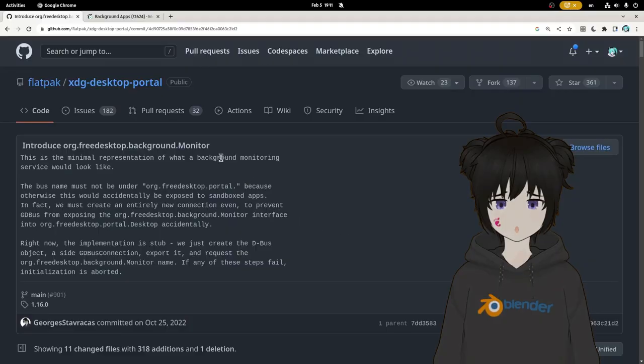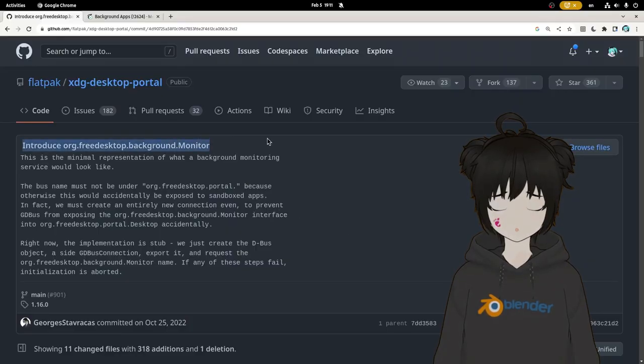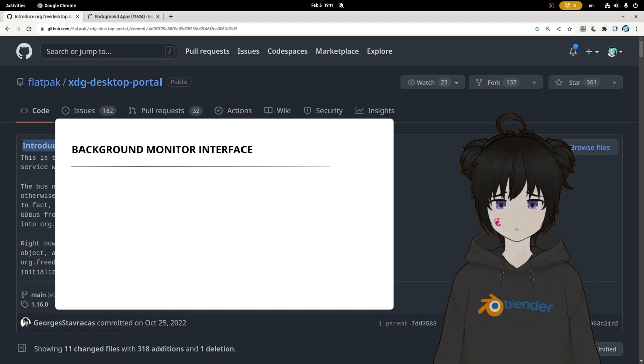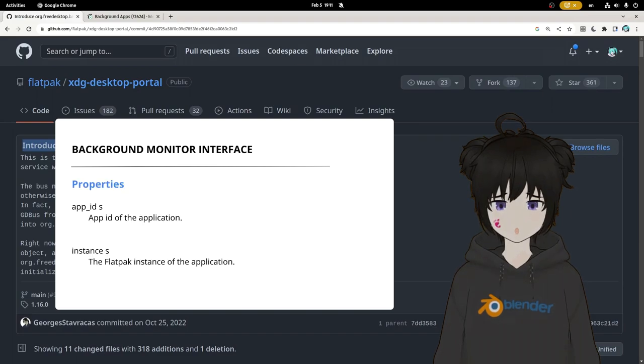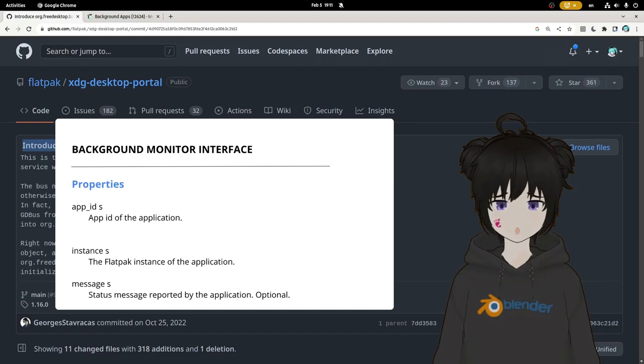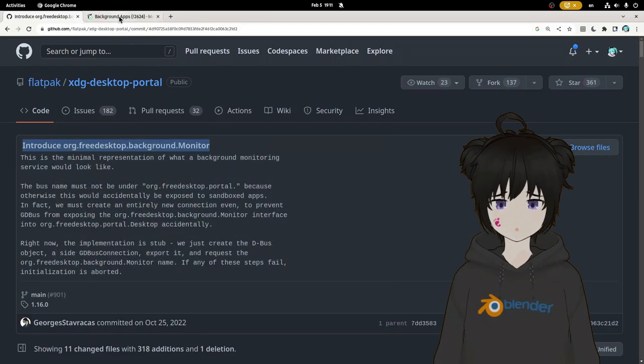And there is this recently introduced background monitor interface that takes the app ID and the app instance and optionally a status message reported from the application.